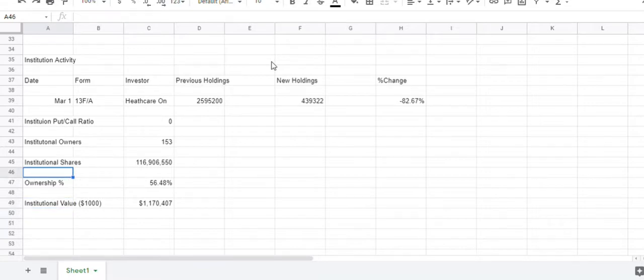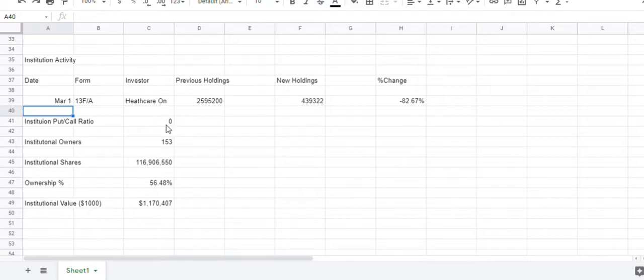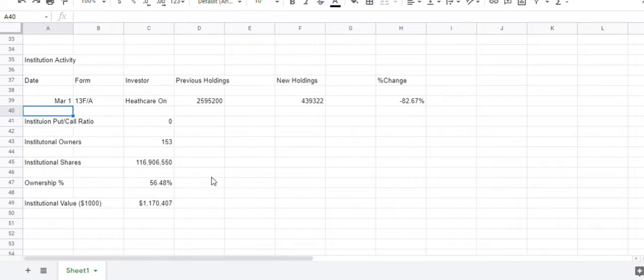For the institutional activity, nothing has been reported since March 1. So in total, you have 153 institutional owners, and they represent 56.48% of the float.